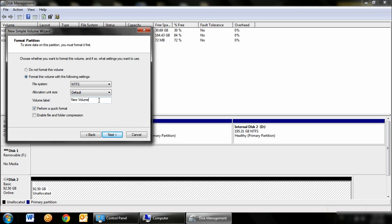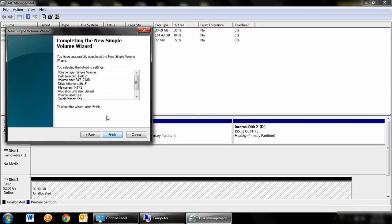In this third window, you can define a new volume. After you have defined a new volume label, you can click on the Next button. And finally, the Finish button.